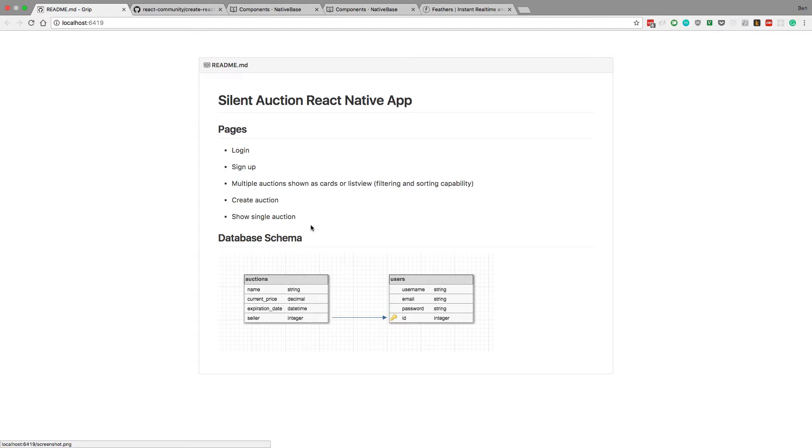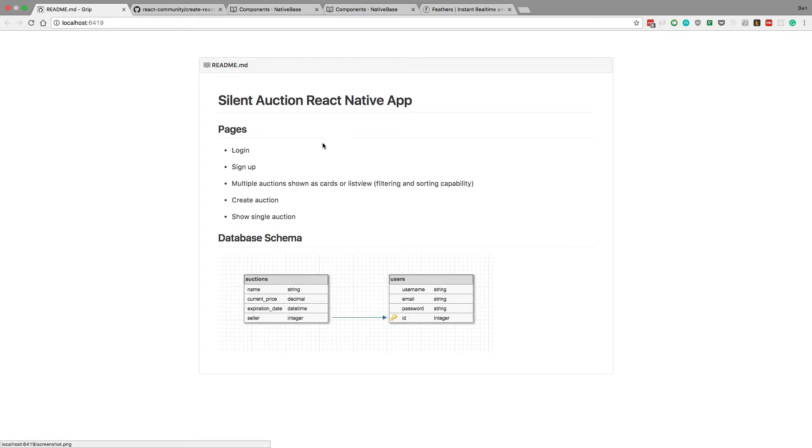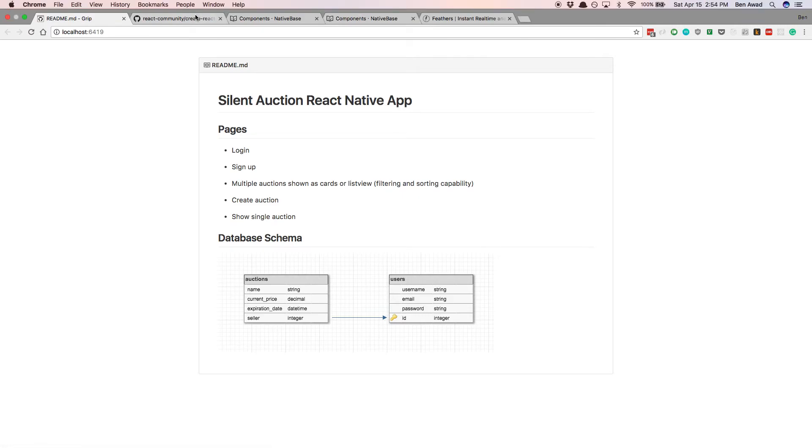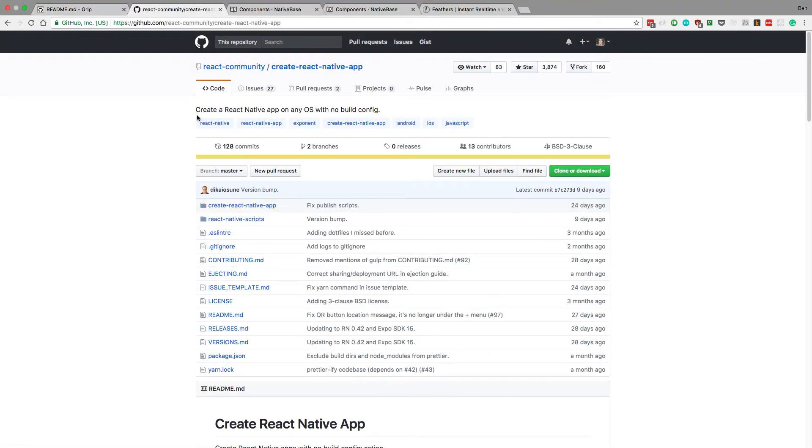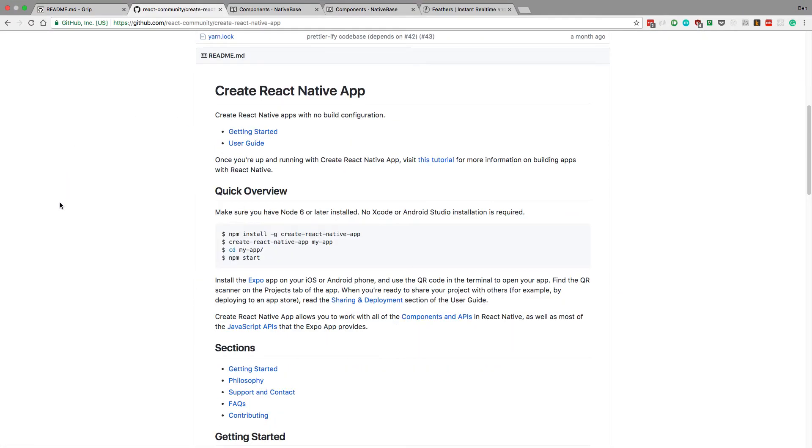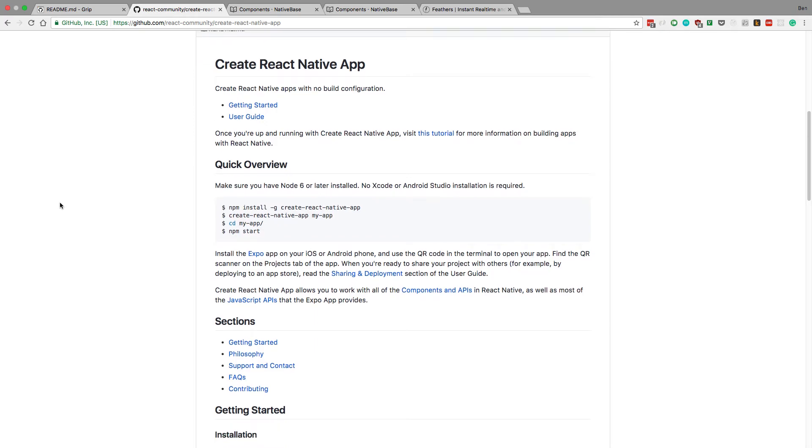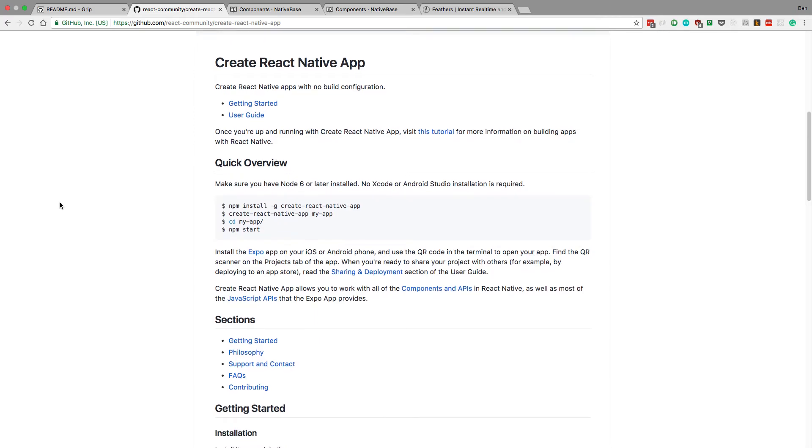We're going to be having a React Native application, and then there's going to be a backend with this database schema. To get this working I'm going to be using Create React Native App. This is a tool Facebook came out with that makes it easier to start making a React Native app. We're going to be using this to start the application.